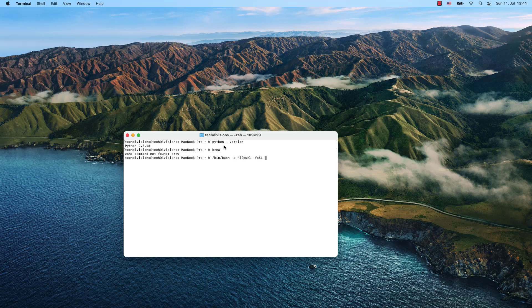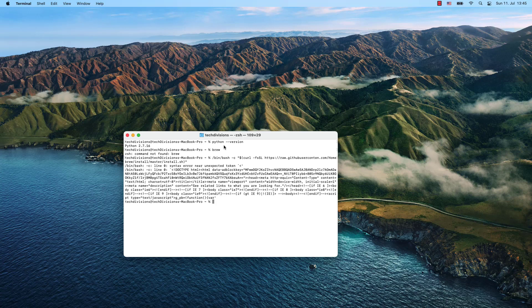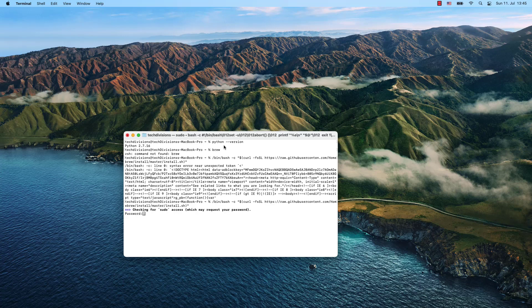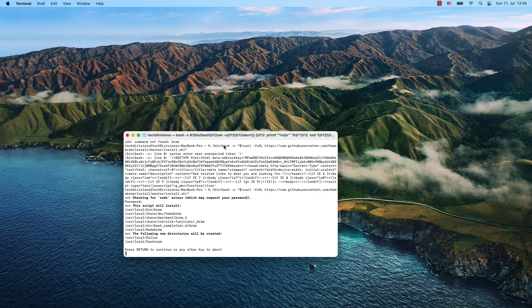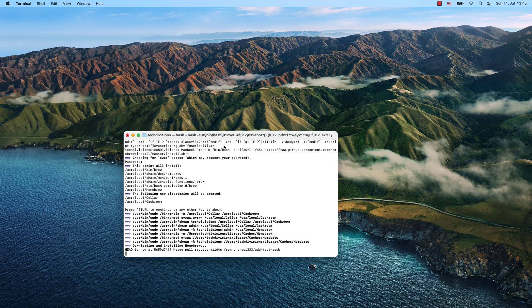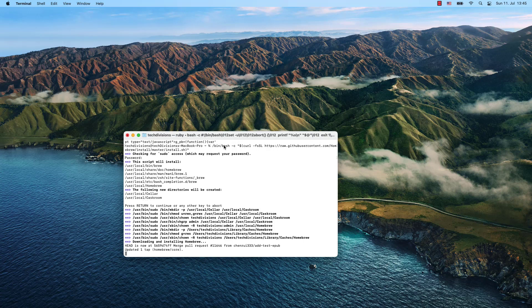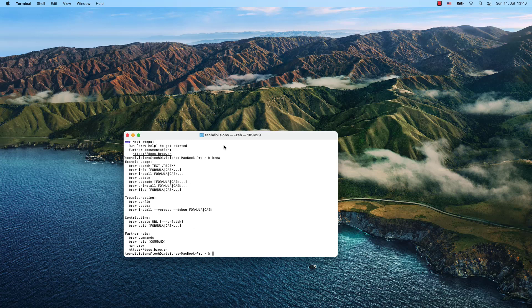I had a small mistake there but now it should work. Brew is now being installed on my Mac. Alright, it's done — brew is there, which is great. Now let's use brew to install Python.